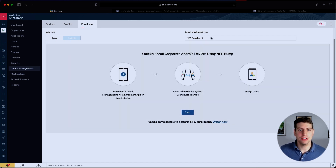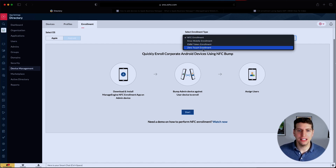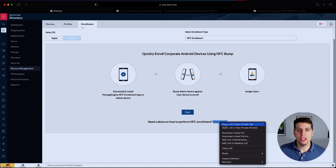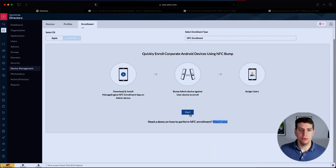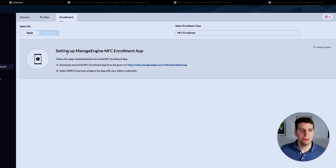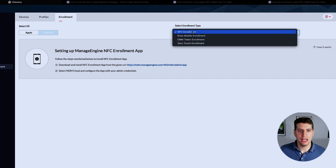If we have Android devices, it seems a little bit easier. We have the NFC enrollment, Knox Mobile enrollment, EMM token enrollment, and zero touch enrollment options. You can also watch another video for Android-specific guidance. If we click 'Start here,' we come to the option for setting up and using the Manage Engine NFC enrollment app, which is how we go about using that method.